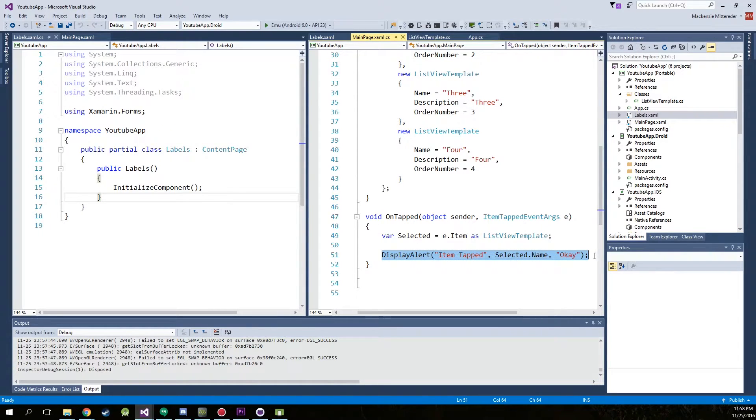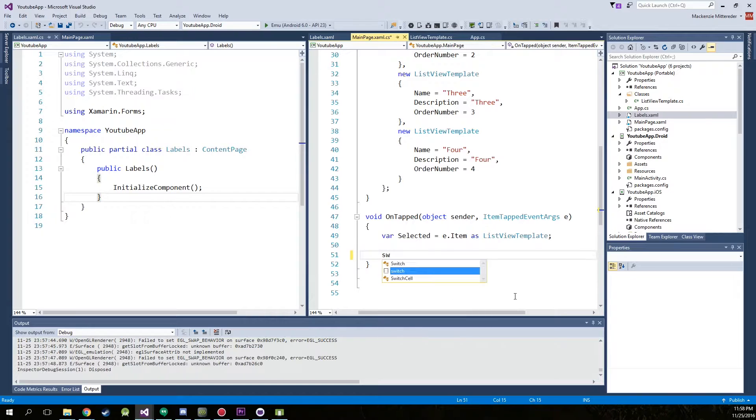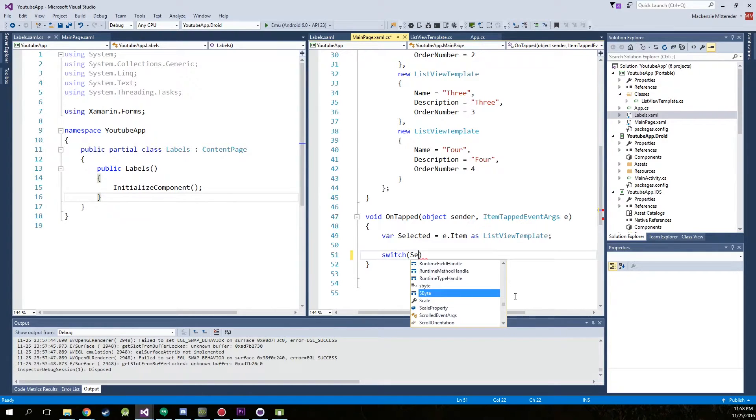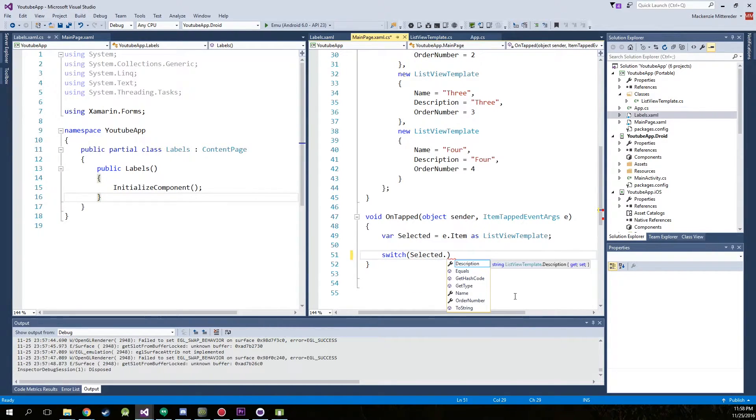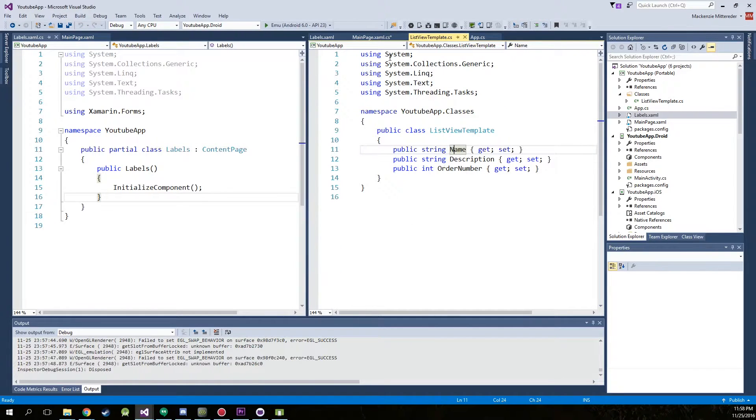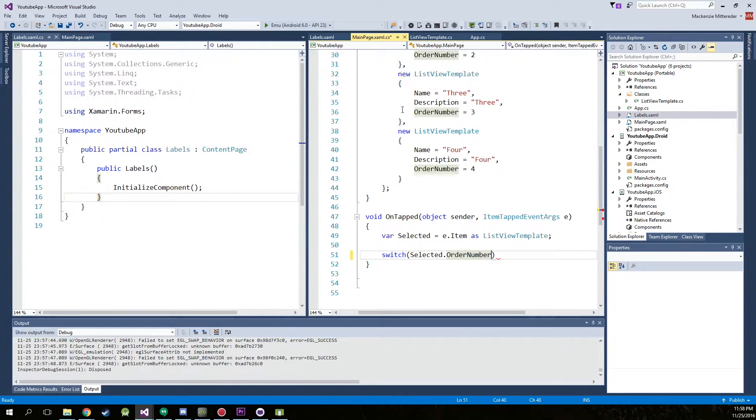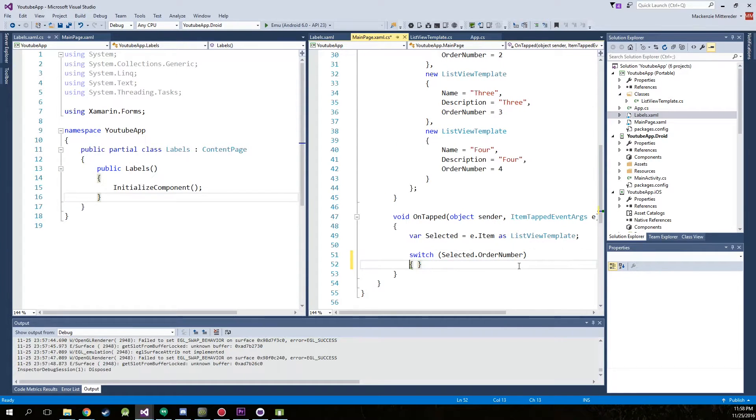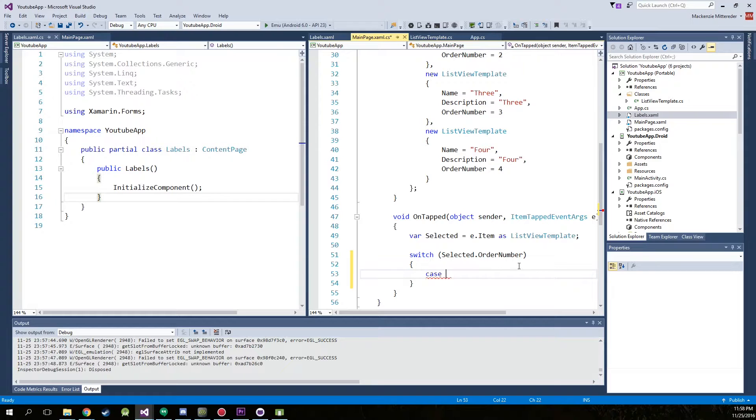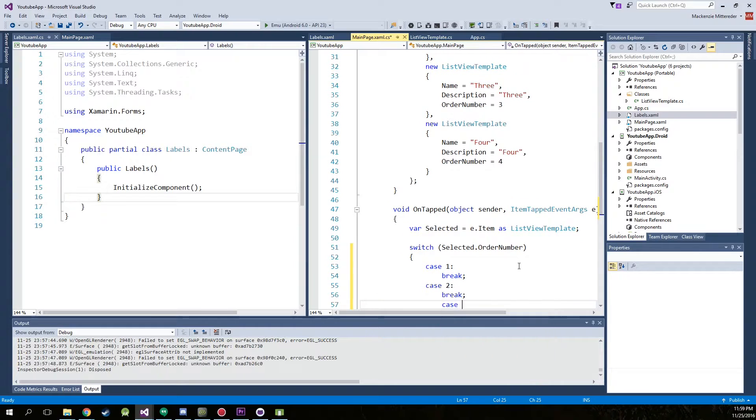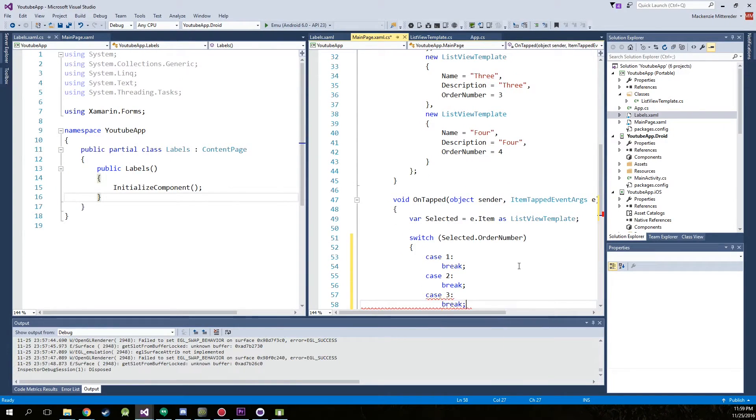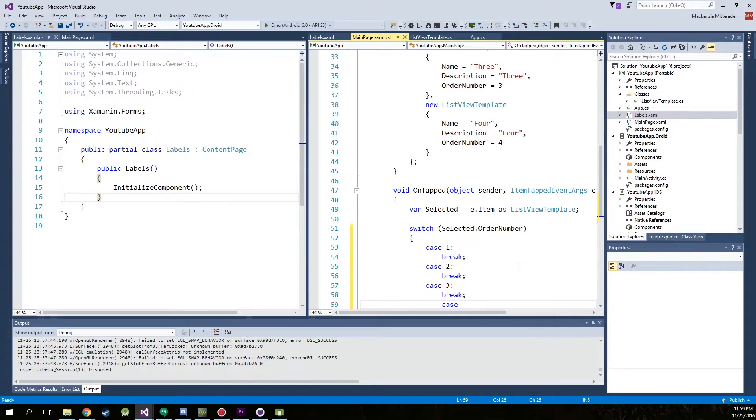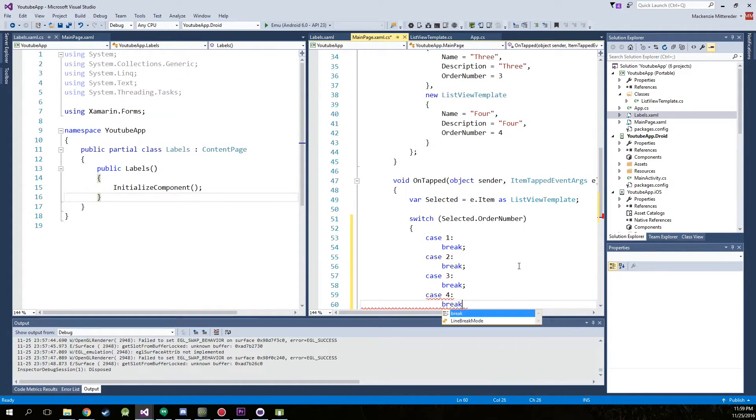So we're going to take out our display alert, and we are going to create a switch. Now we're going to switch between the selected dot order number, which as you remember is an integer from our template, and it just goes one, two, three, four. So selected order number, curly braces, we're going to create case one, break it, case two, break it, case three, break it. And those are colons after case and the number, and those are semicolons after break. Just make sure you don't get those confused. And the fourth case.